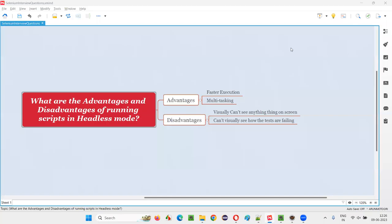Hello all, welcome to this session. In this session I am going to answer one of the Selenium interview questions: what are the advantages and disadvantages of running Selenium automation scripts in headless mode?